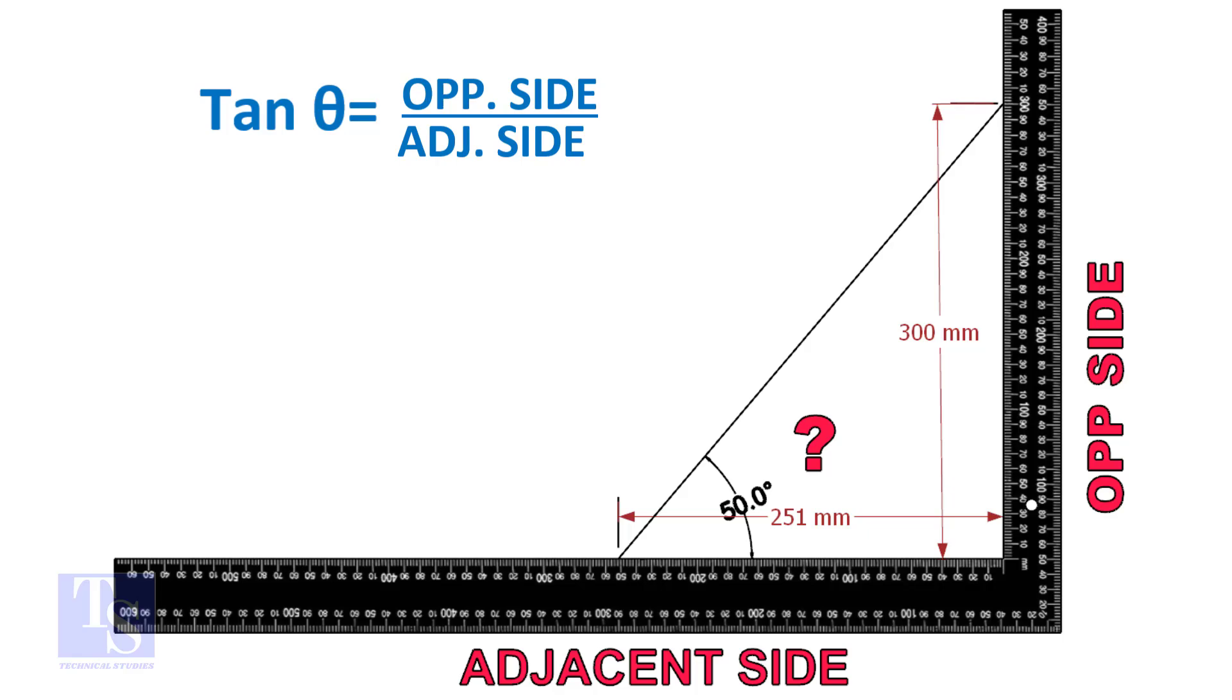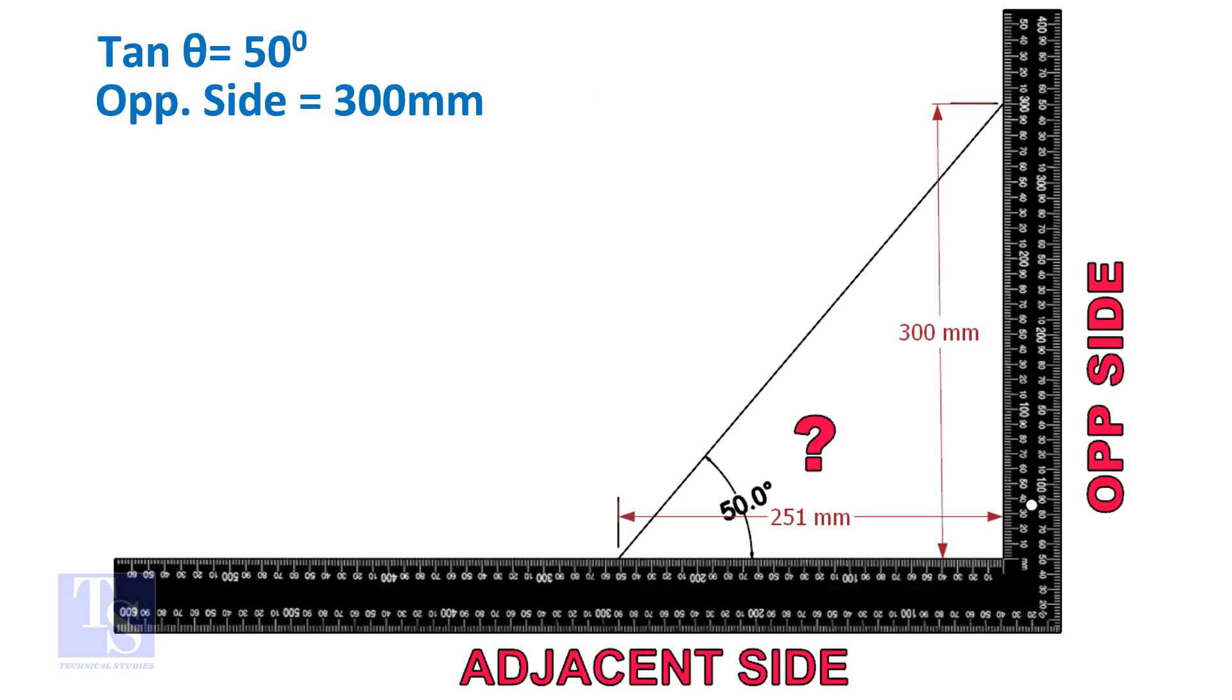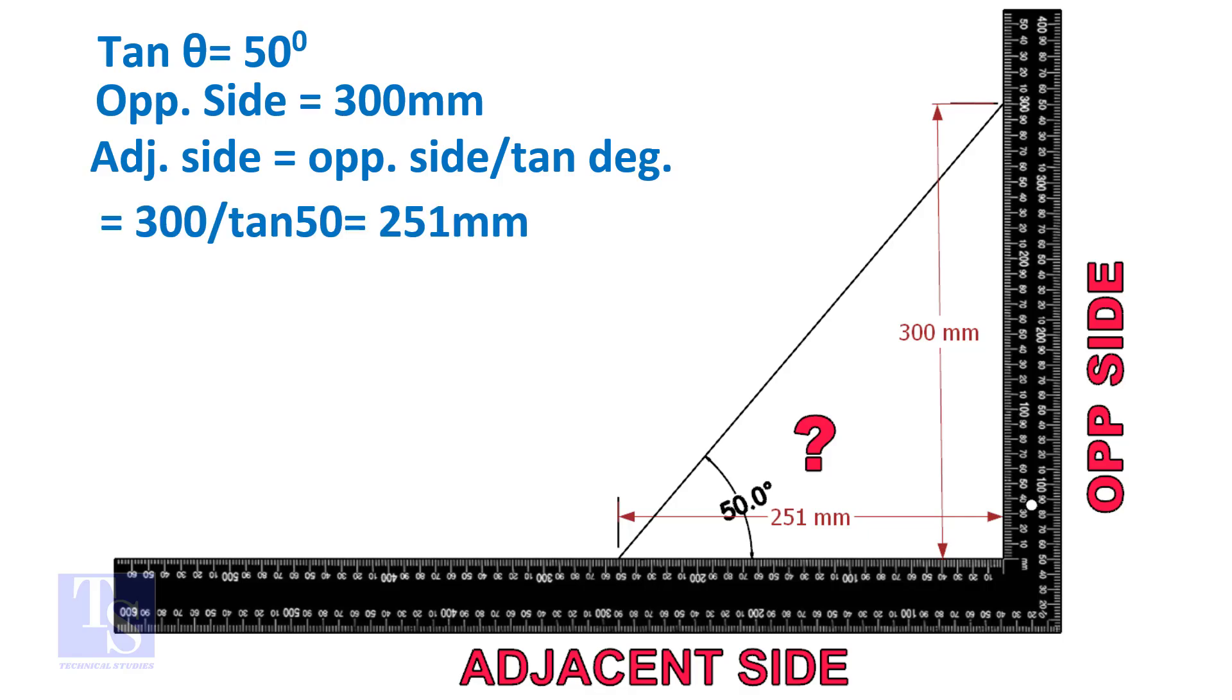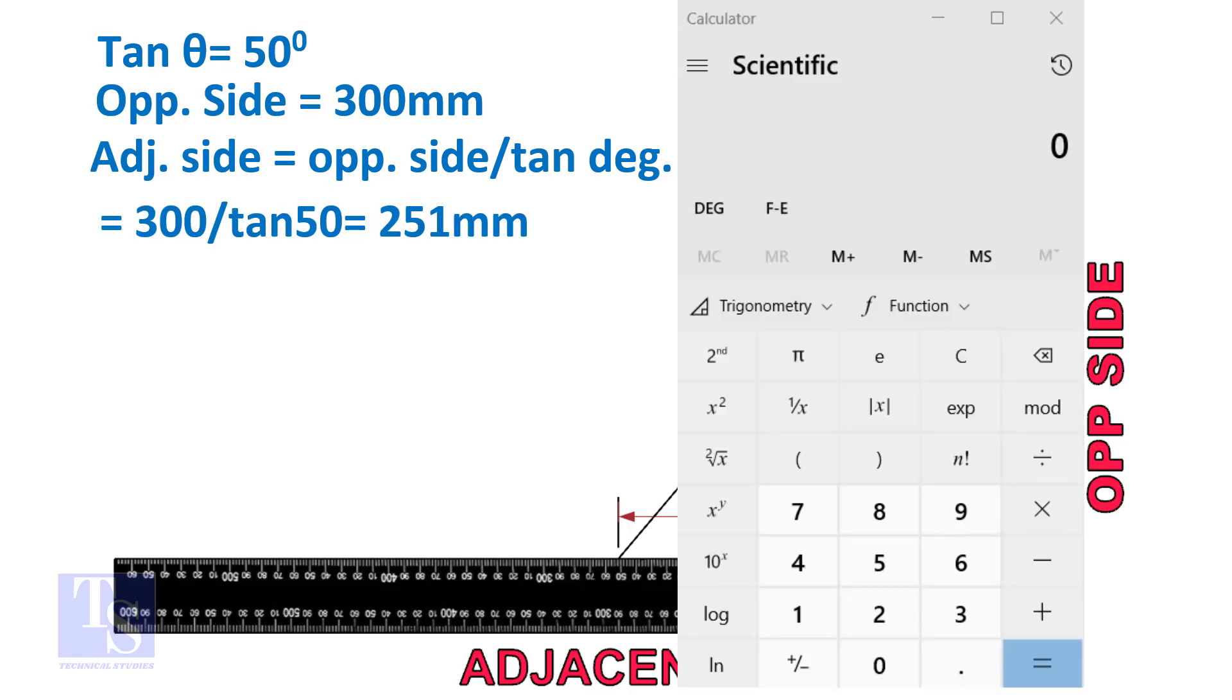Let us assume the opposite side is 300 millimeters. But you can take any suitable dimension as required. Adjacent side is equal to 300 divided by TAN 50 degrees. Let us calculate.